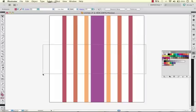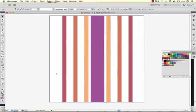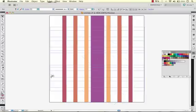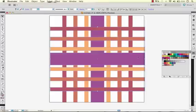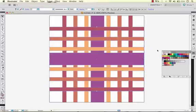Now we will copy and paste this in place (Ctrl+F), just paste it directly on top of the place it was copied from, and we'll rotate it to create our weft lines.